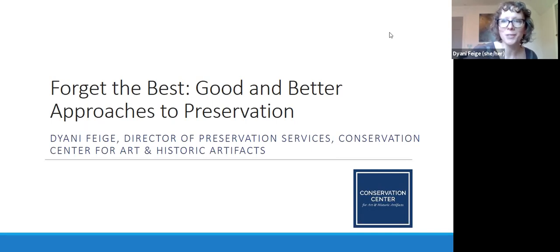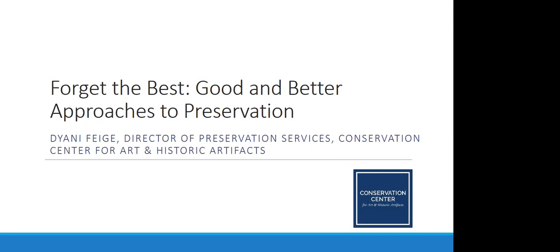Welcome everyone. My name is Diani Faiga. I'm the Director of Preservation Services at the Conservation Center for Art and Historic Artifacts. We are a non-profit conservation facility and also preservation education organization.